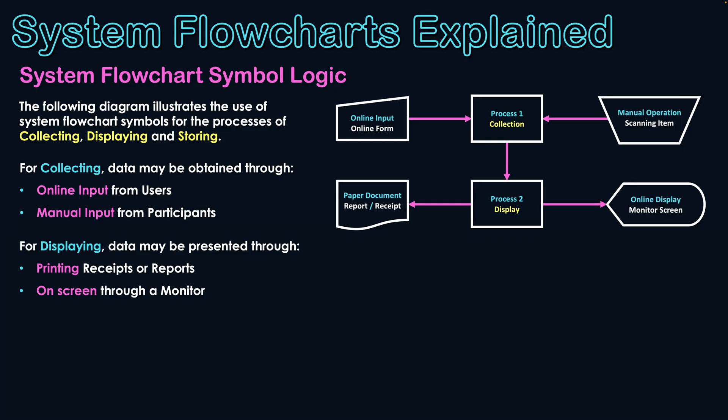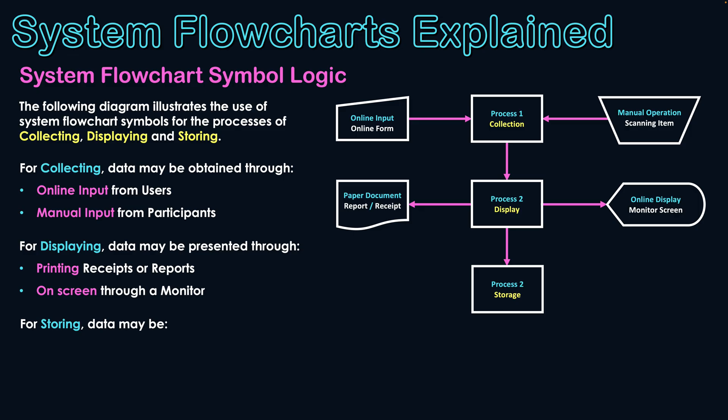And then we said the other process we'll look at is that of storing data. So if data is being stored by the system, we're just mainly showing the logic of these symbols being used. As we try to illustrate more complex systems, we will have a few more processes and things in place here. And this sequence doesn't necessarily work this perfectly. We're looking at a very basic example here, just so you can understand the logic of these symbols.